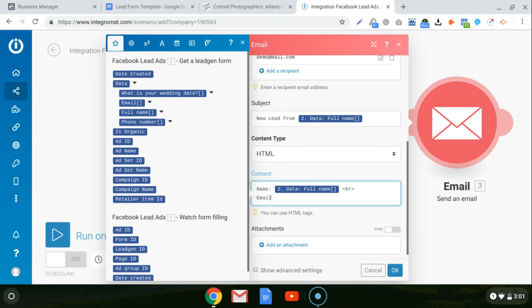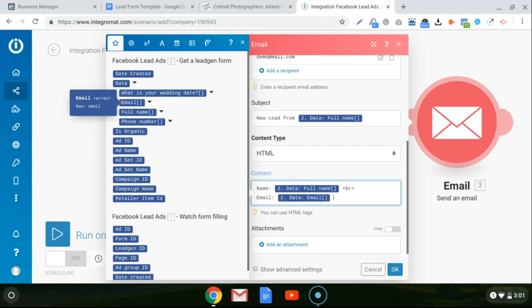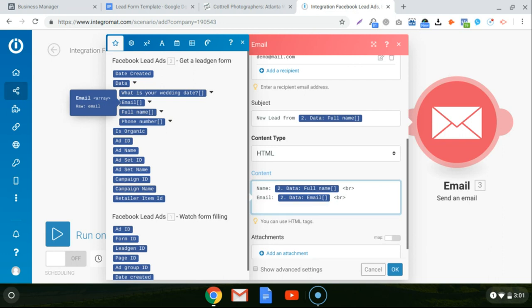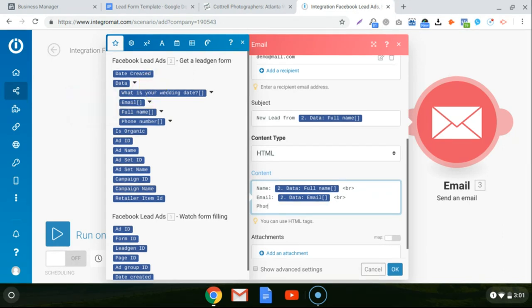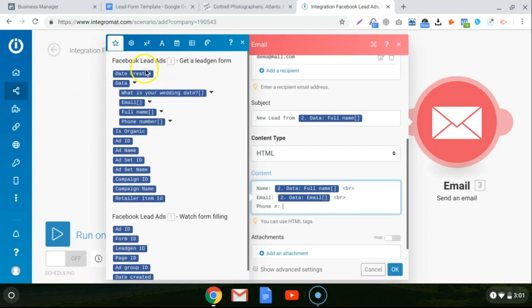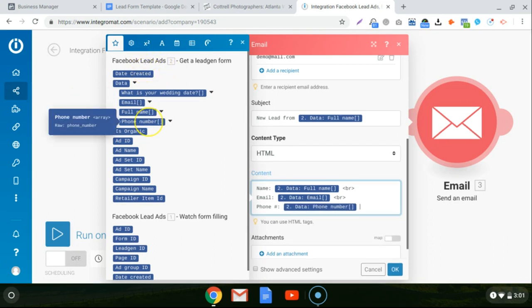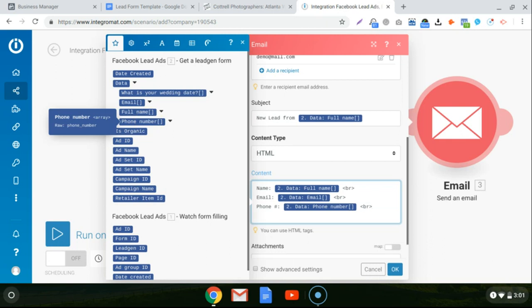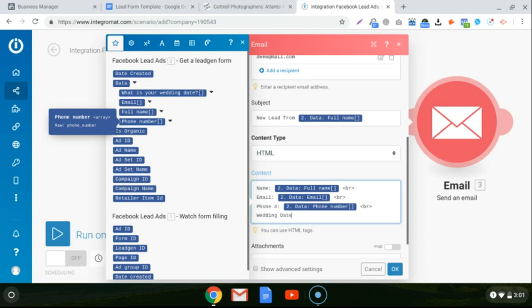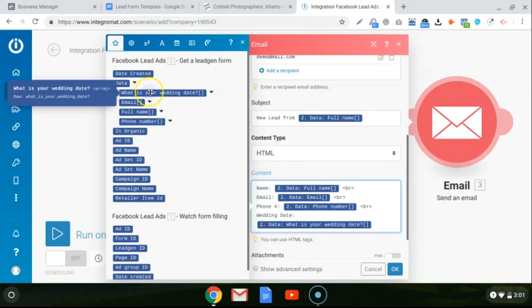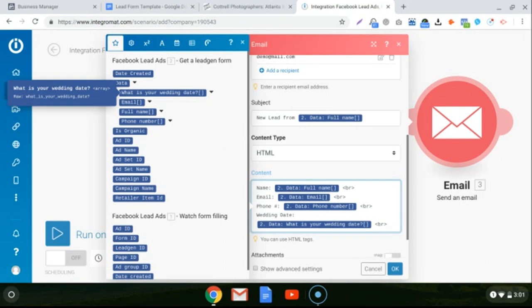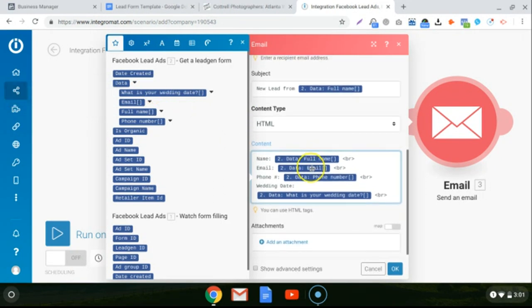And then I'll do like email, colon, click on email, same deal, bracket BR, and then phone number, find the phone number from the lead form. And then lastly, the wedding date because that's all the information that we're collecting for this campaign. And then what is your wedding date? And that is it. You scroll down.